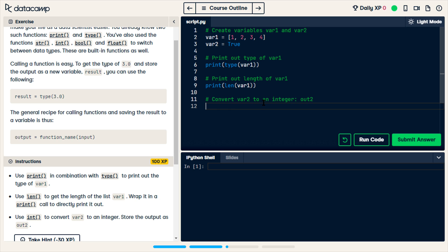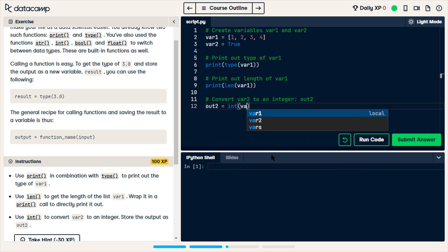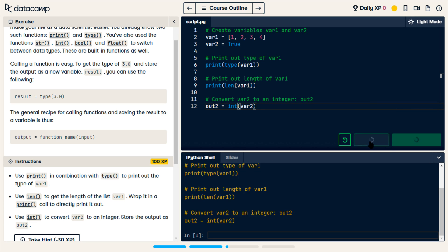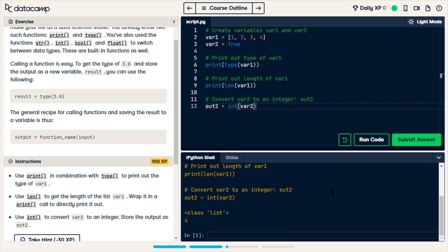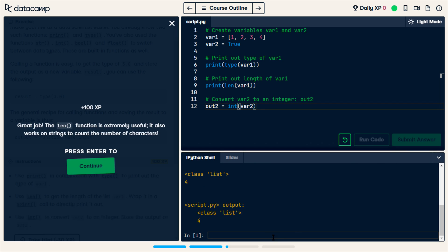Then we're going to convert var2 to the integer out2. So we're going to have a new variable called out2, and that is int of var2. Let's run the code. It's printing the type of var1 — the type is class list, so it's a list type. And the length of var1 is 4. So I should be able to submit and it should be correct.